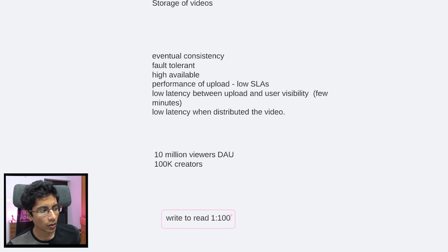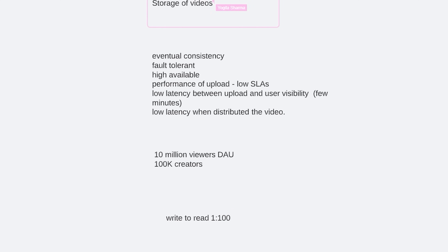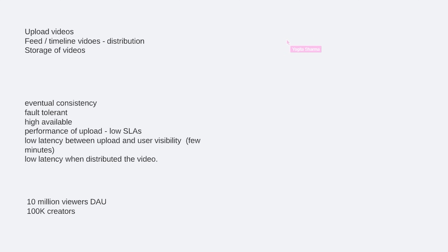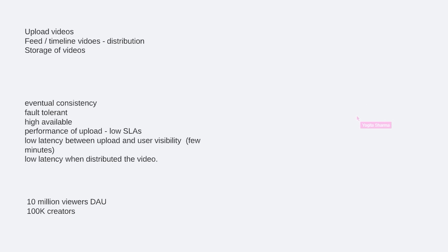Now coming to the upload videos functional requirements, I would like to get to them one by one. You know what I will try to do — I will try to design a monolith first, and then from there I'll try to break it. So let's say that there is a service — let's call it TikTok 2 — and this service exposes an upload API.